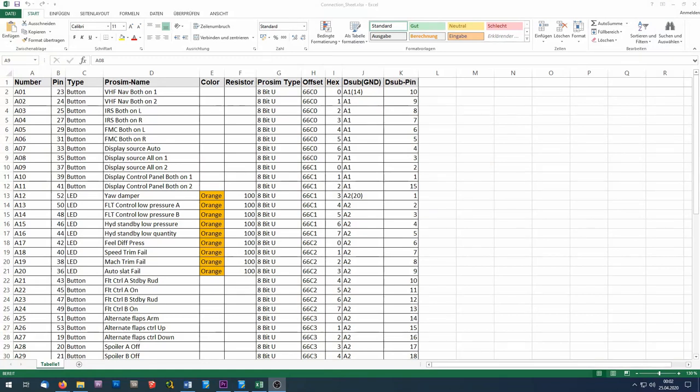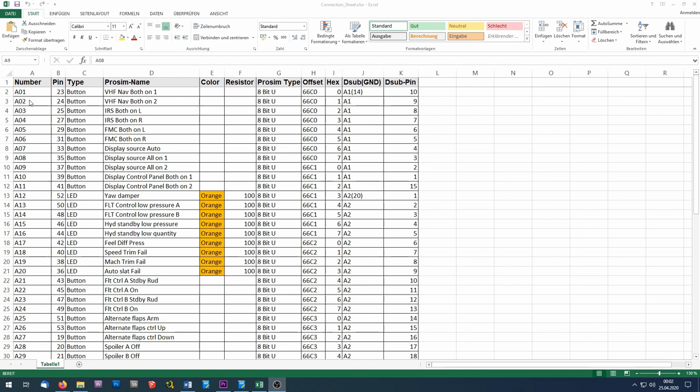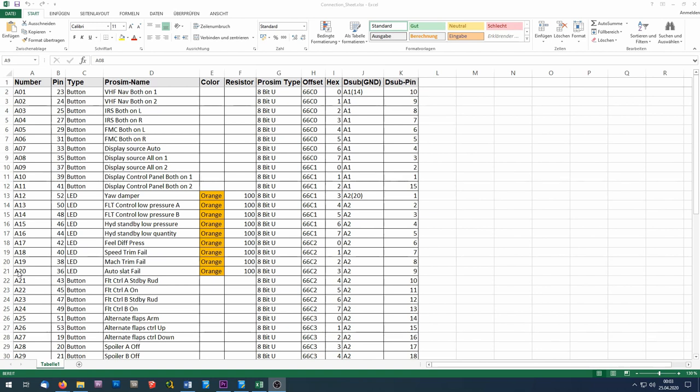I have already shown my connection sheet in the last video. And I don't want to go in details with all these ProSim and offset variables. If you want to know more about these, you can watch my last video. This video, I will concentrate on the hardware like the cables and plugs. So in the first column, you can see the number of each cable connection, which is a combination of the letter of the Arduino and a number. All my Arduinos are named with letters from A upwards like A, B, C and so on. And so I can see that all these connections here are going to the Arduino A.